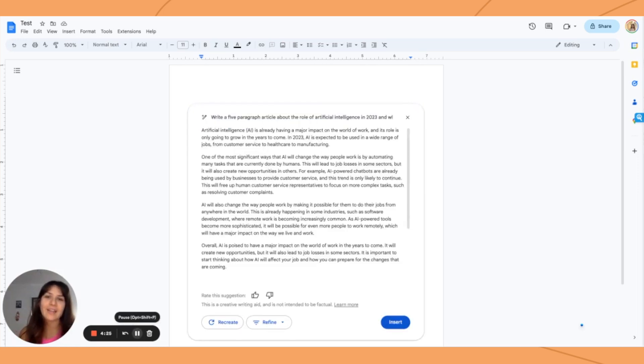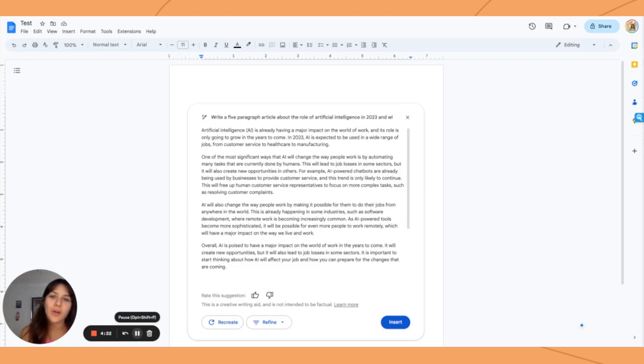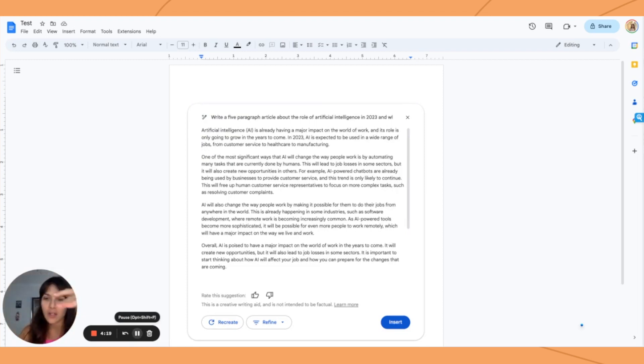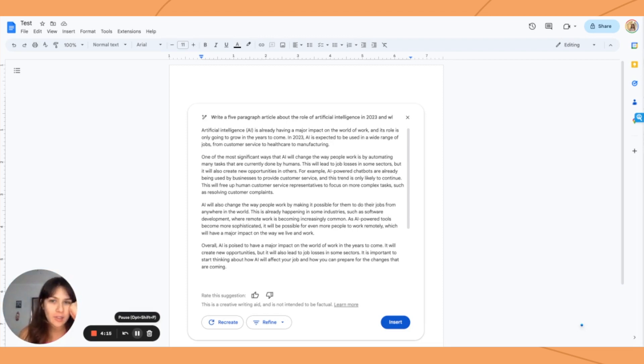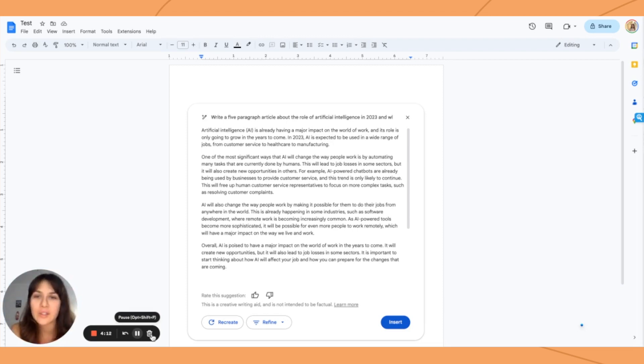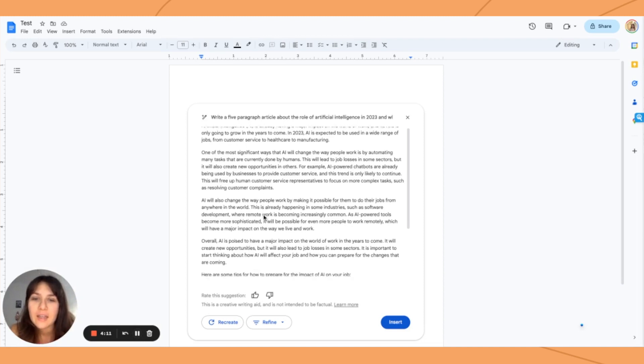All right, here we are. What I think is also pretty interesting about this is that a lot of the other AI tools that we use, especially when it comes to content, they're built on top of OpenAI. Obviously, this is within Google, so that's not the case.